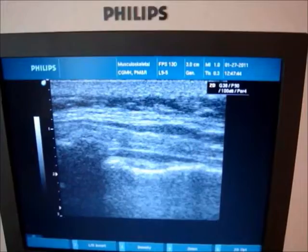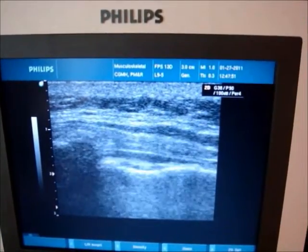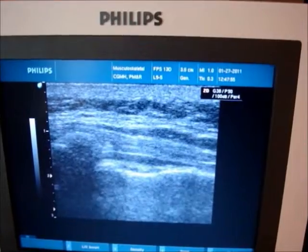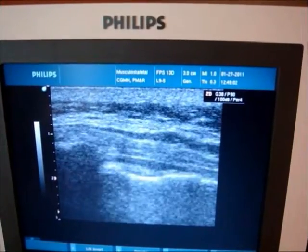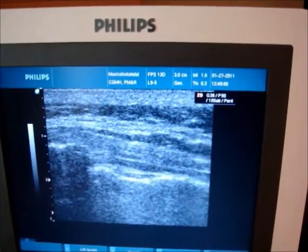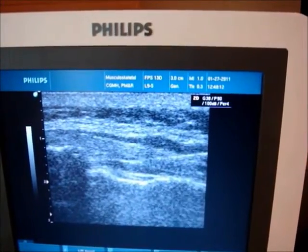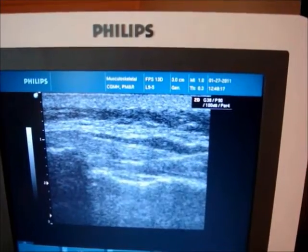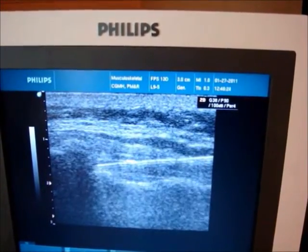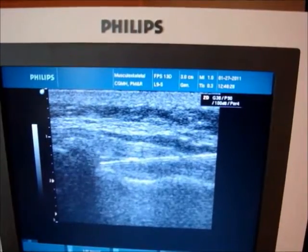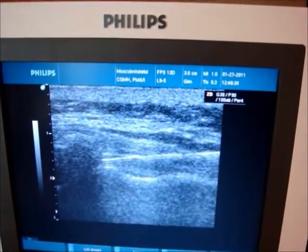We will now begin the caudal epidural injection using ultrasound guidance. As you can see here, this is the longitudinal view of the sacral hiatus. We will now insert the injection needle. The needle will now pierce through the sacral coccygeous ligament. The needle is now inserted through the sacral coccygeous ligament and into the sacral hiatus, and now the injection will be pushed into the sacral canal.